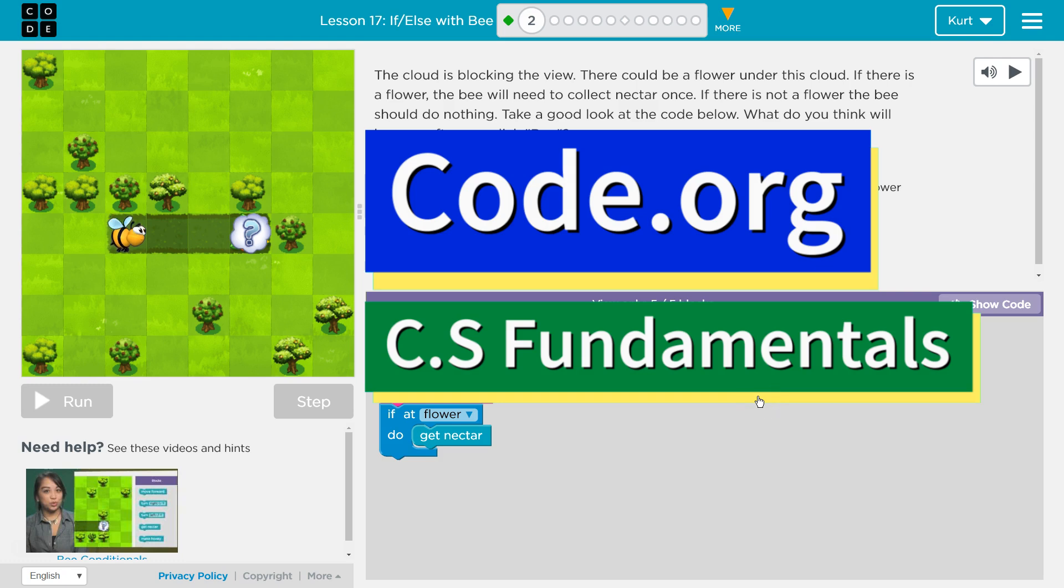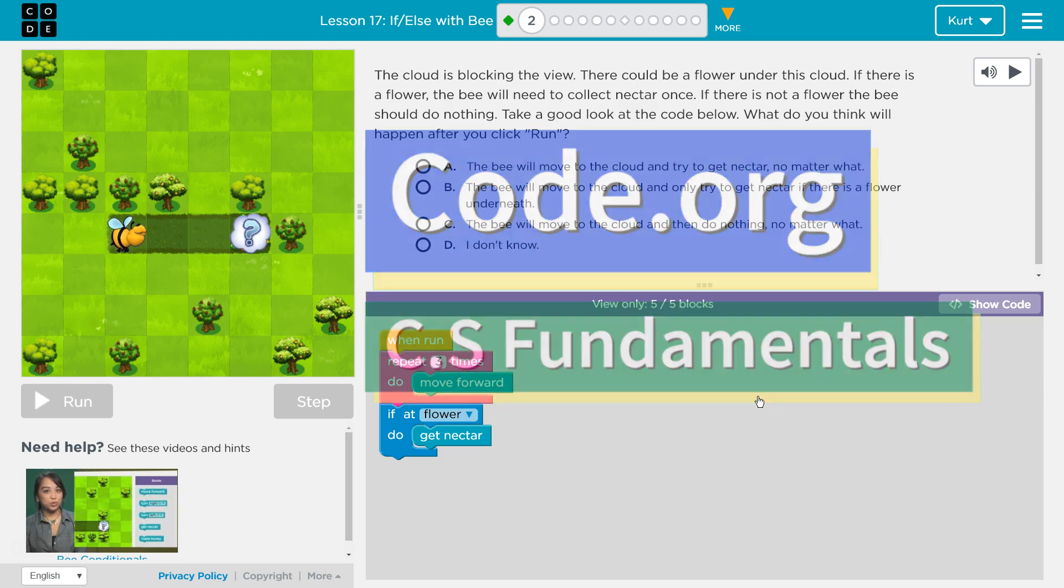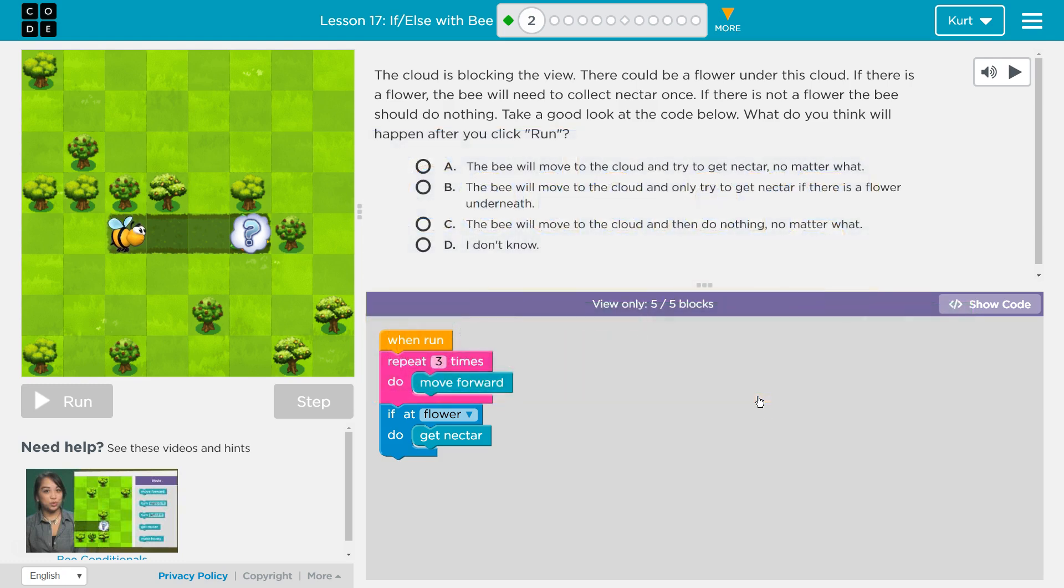This is code.org. I'm currently working on CS Fundamentals. This lesson is part of the express course, lesson 17, and part of course D where it is lesson 14. If-else with bee, puzzle 2.